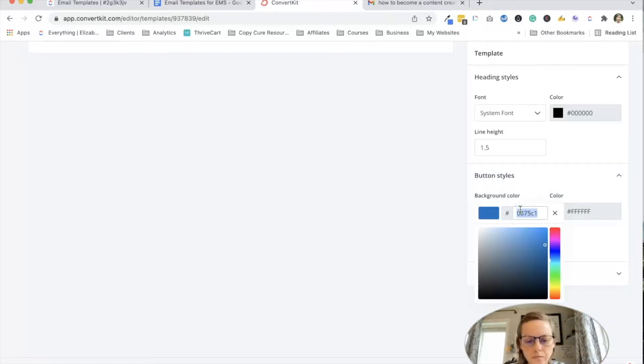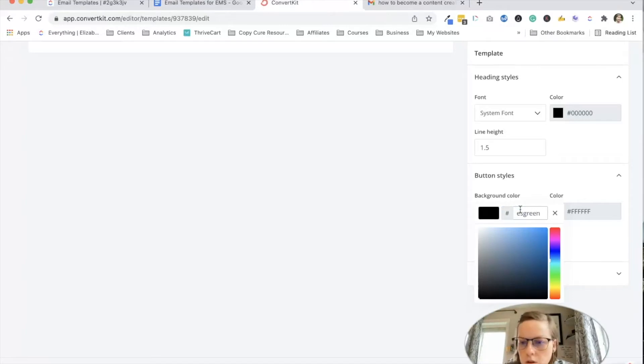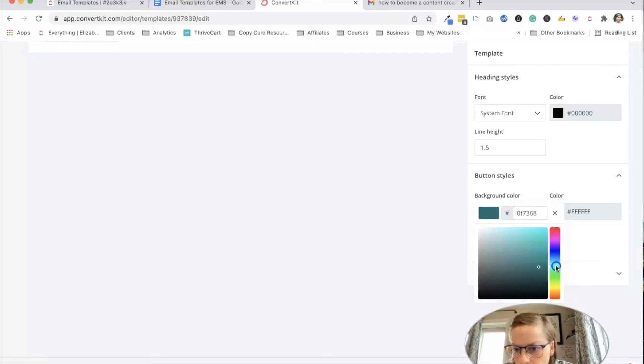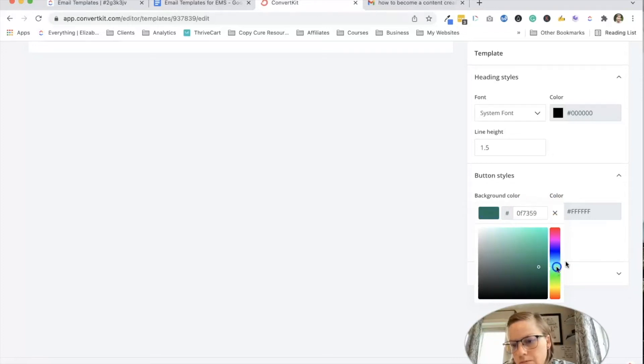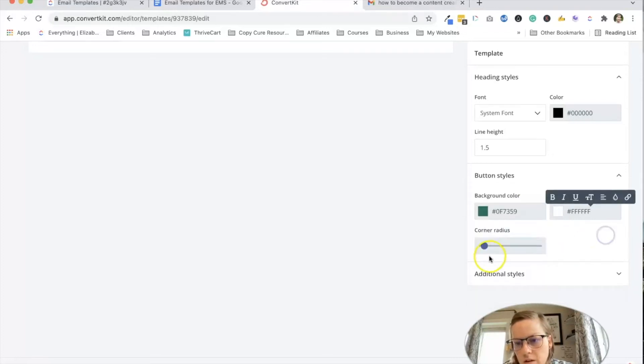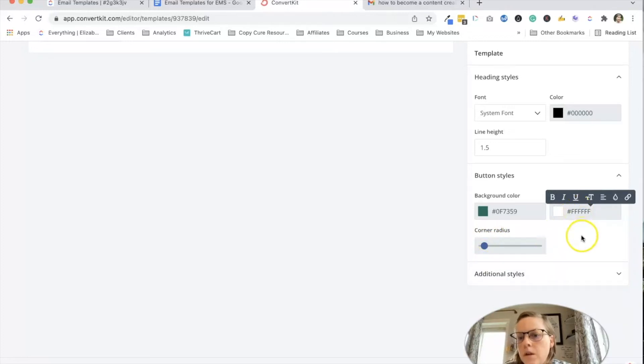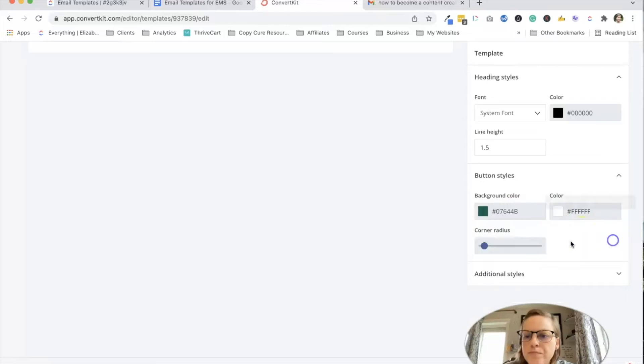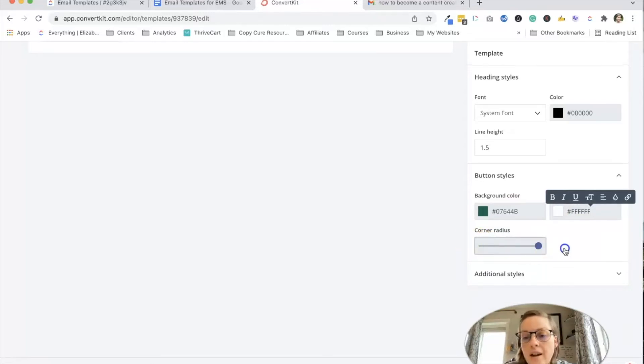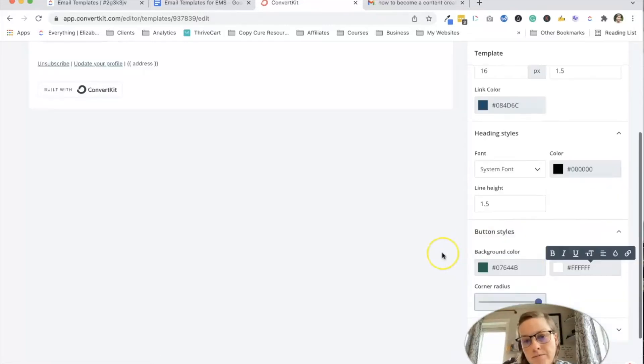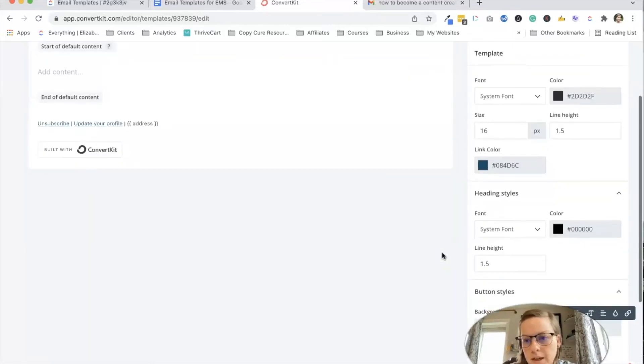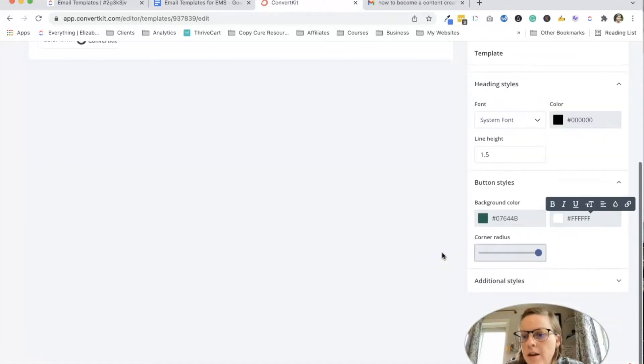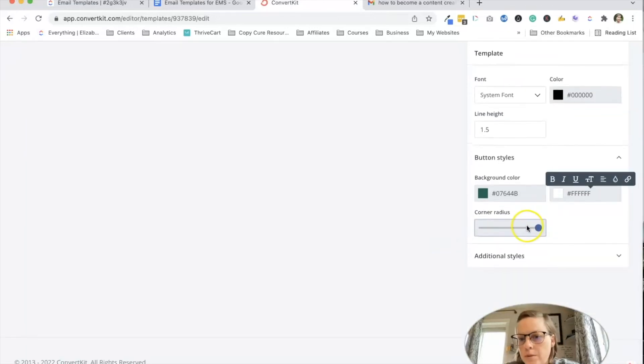This is not the color for this website, but we're going to just finagle it. So background color, we're going to actually make it a little bit darker, because I want it to have more contrast for accessibility purposes. And I like a round button. Okay. So I'm going to do that.